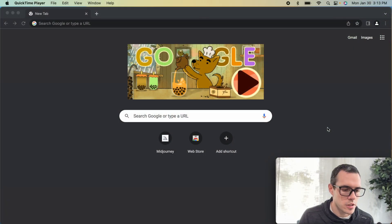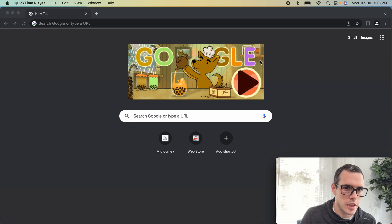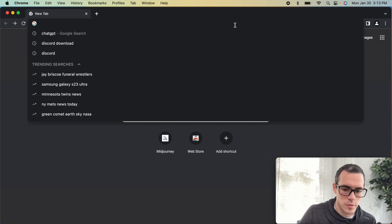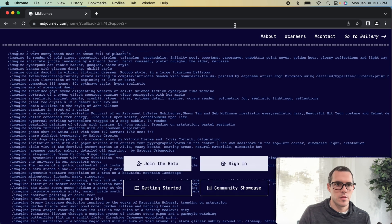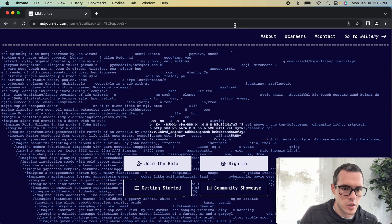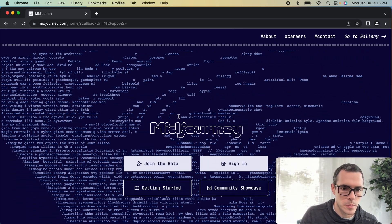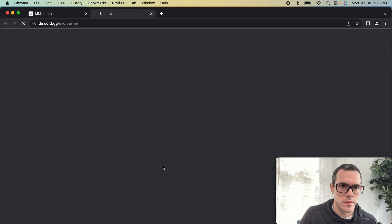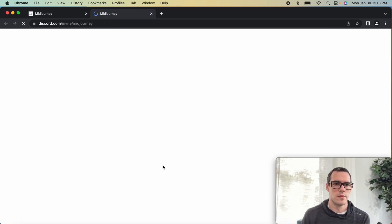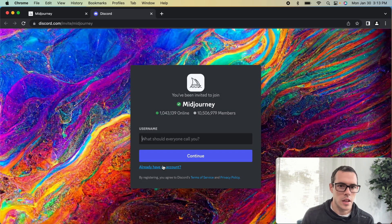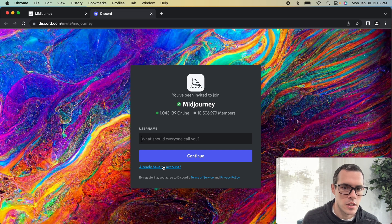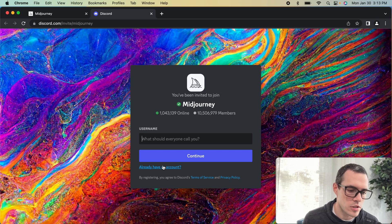To get started, we're going to go to midjourney.com and go ahead and sign up for a Midjourney account. We're going to click on 'Join the Beta,' and here you'll see that it's taking us to a Discord website. We're going to go ahead and create a username and just a regular account, just like signing up for any other account.